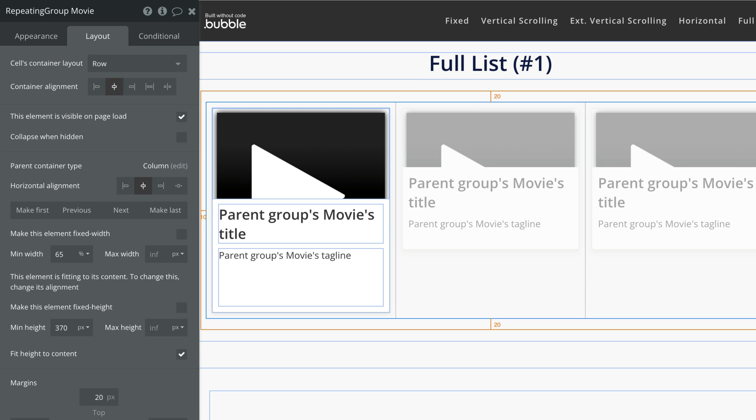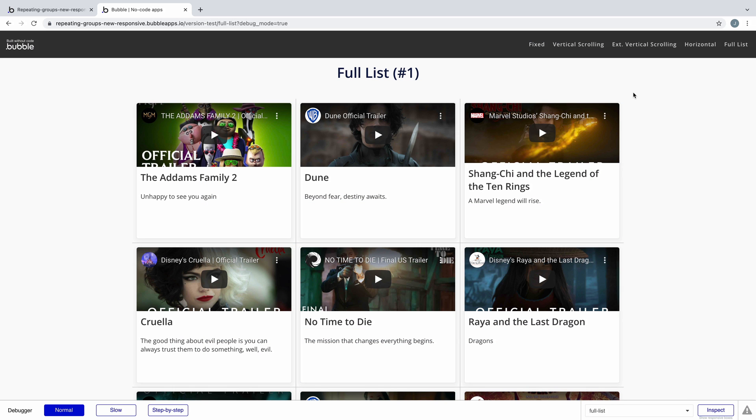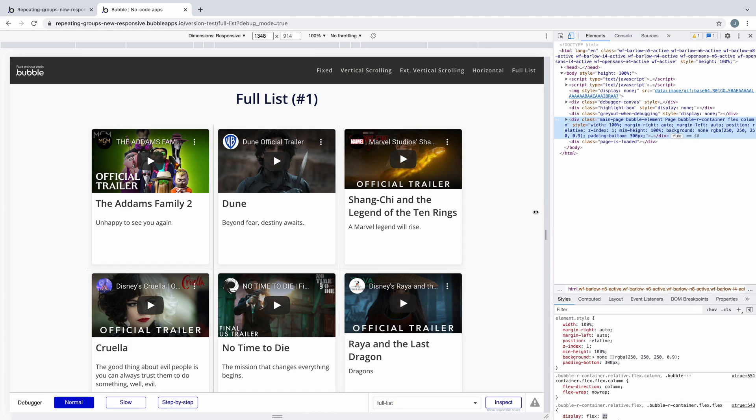Depending on the container layout our repeating group is in, we can either fit height to content in a column, or set an infinite max height with a row or align to parent. When we preview the page, we get a full list of everything that our repeating group is searching for.